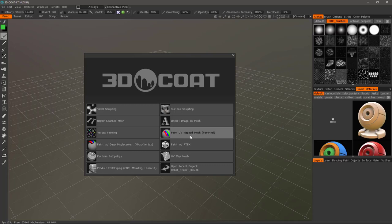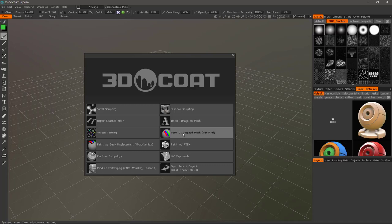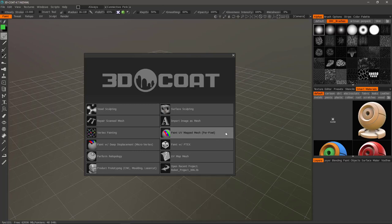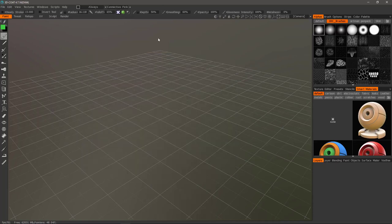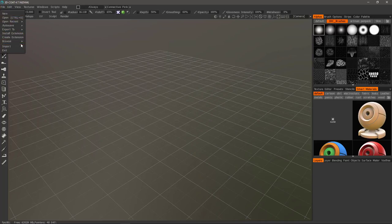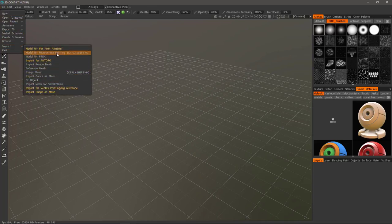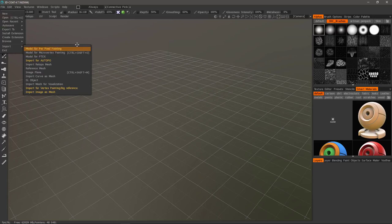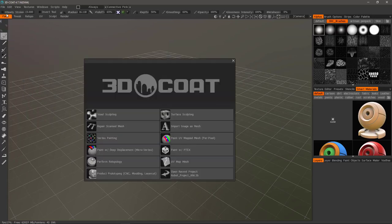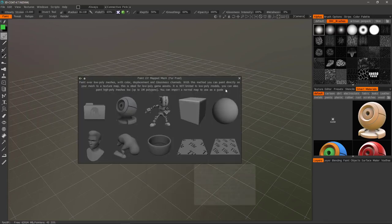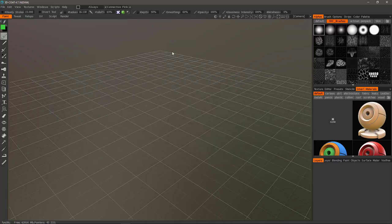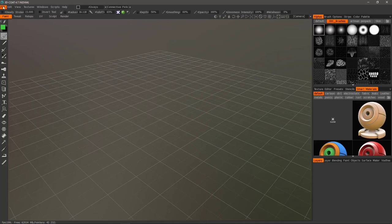The first thing I want to do is pick the option that I want to work with. In this case, Paint UV Mapped Mesh Per Pixel. Alternatively, you can go to the File menu, Import, and choose which options you want to work with. If you go to New, you can bring the splash screen back up. So I'll click on that. And rather than using our little robot preset, I'm going to open one that already has some texture work.